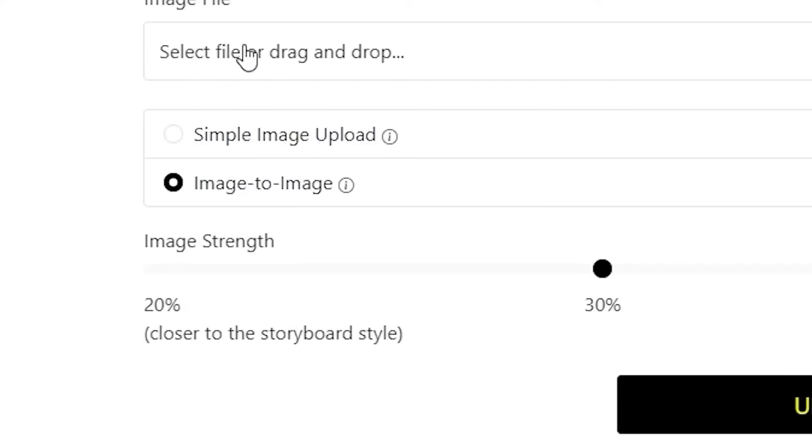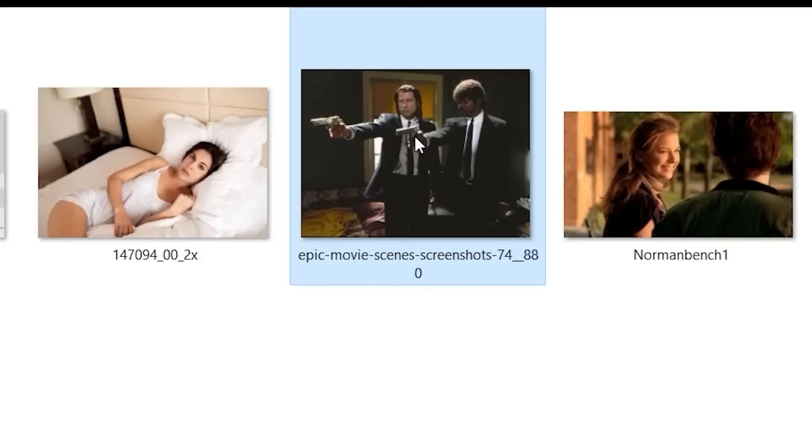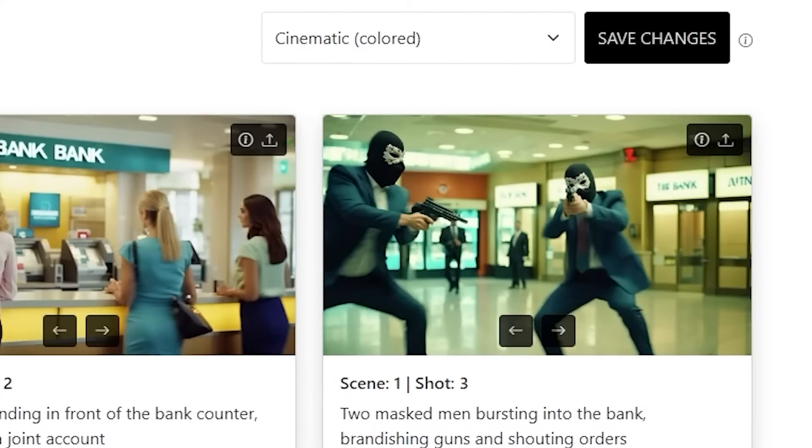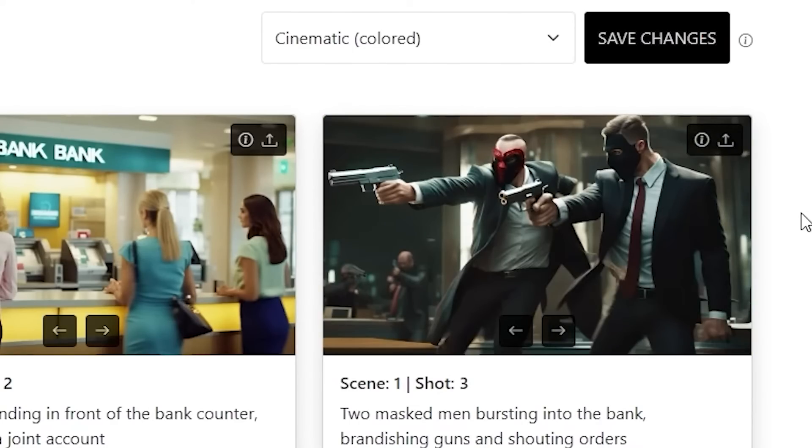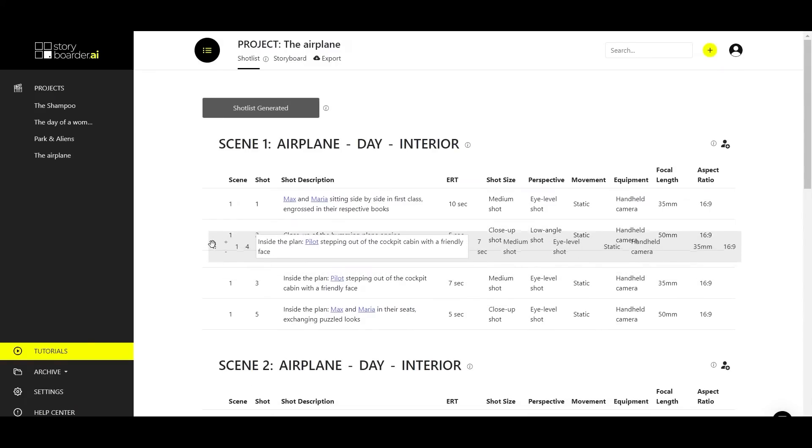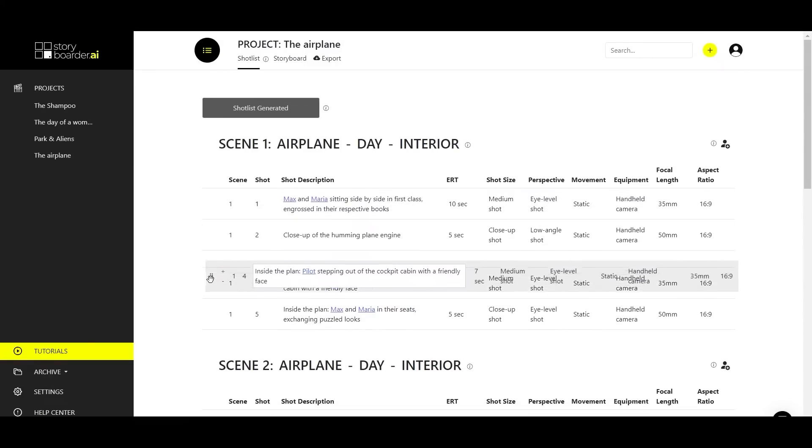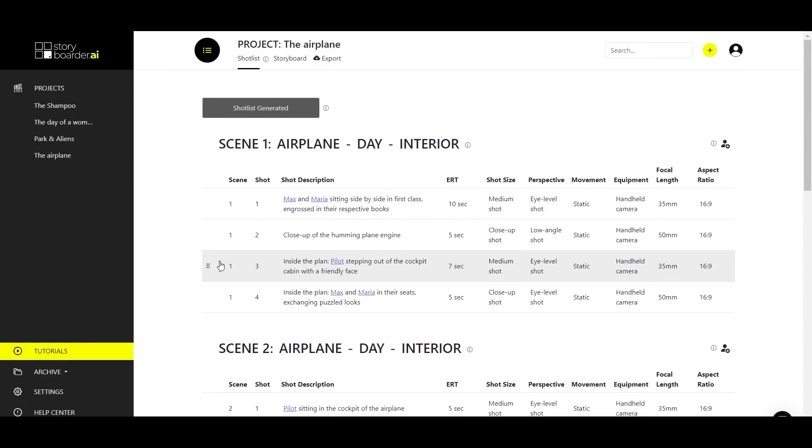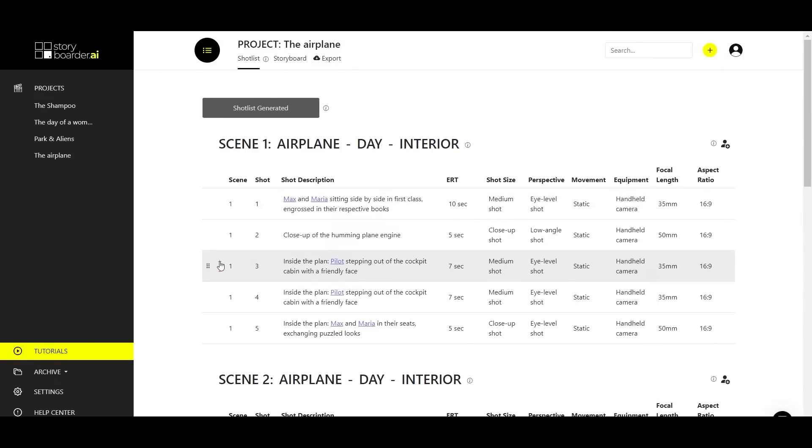Use the image-to-image feature to upload your images as a basis for your storyboard, making the possibilities endless. Easily manage your project by revisiting the shot list to delete, move, or add scenes and shots.